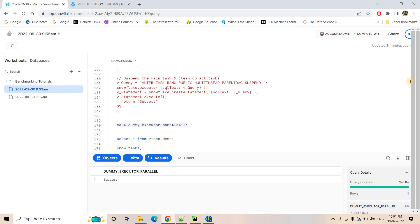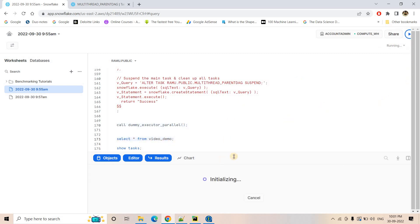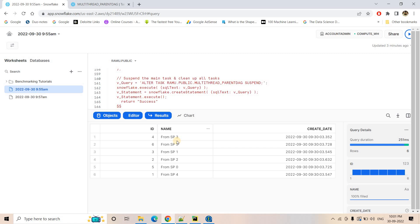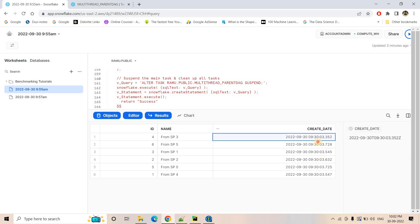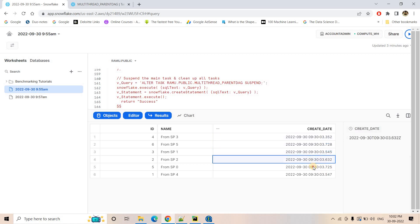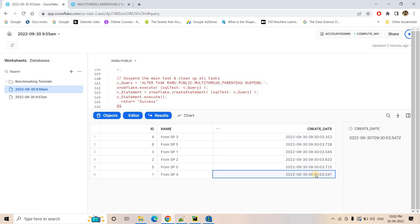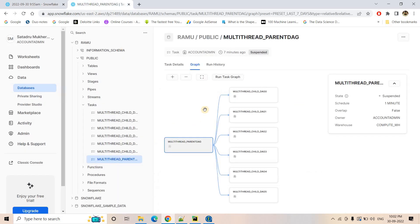Doing a SELECT * FROM video_demo, we can see that the data has been populated from the different stored procedures. Observing the create_time column, the timestamps for all rows are almost the same, which indicates that all the different stored procedures executed in parallel at nearly the same time. That's the beauty of this approach.